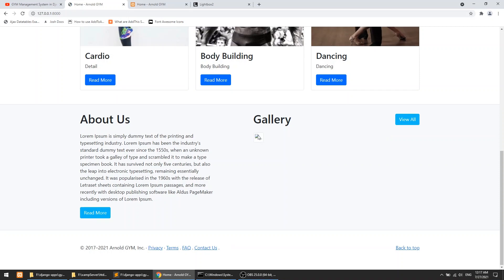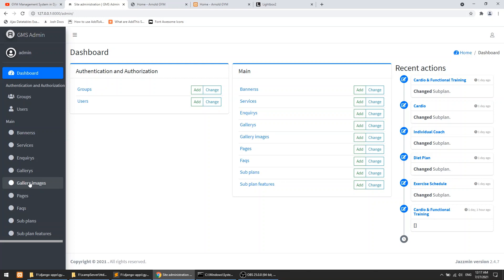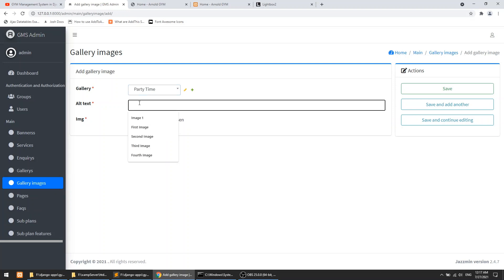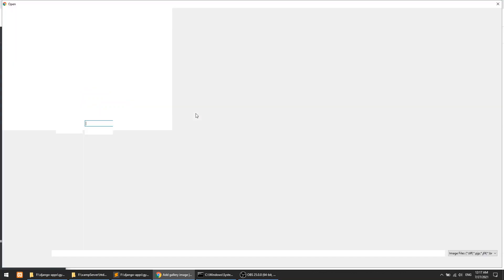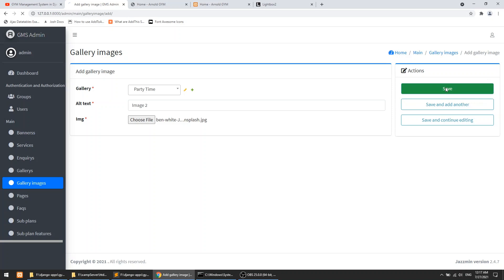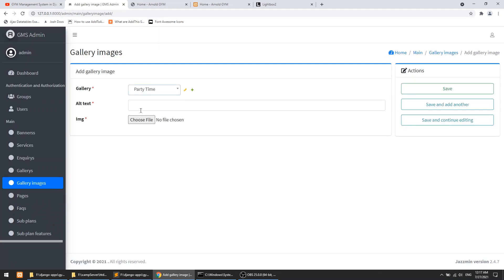Let's see what we have now — we have only one image. So let's go to the admin section and navigate to the gallery images. We have only one image, let's add more. This is image 2 — let's add a second image and save. Then let's add one more image, image 3, select it and save. Now we have added three images.